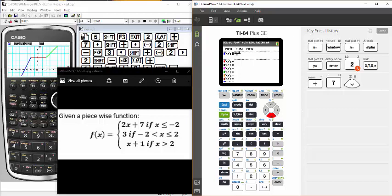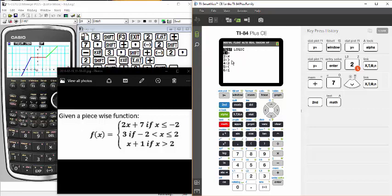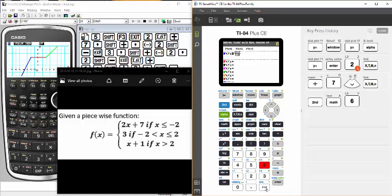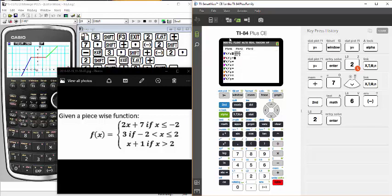In the denominator I enter the condition: x is less than or equal to negative 2. x is easy to enter, but I need the less-than-or-equal-to symbol, which is found under test — second math. I can see less than or equal to, so I hit 6 for number 6, and that puts the symbol in. Then I enter negative 2. So the function is the numerator and the condition is the denominator. I hit enter and that's set.